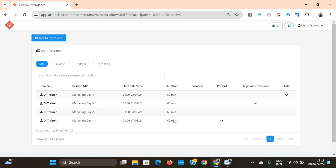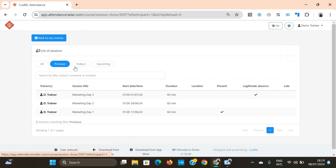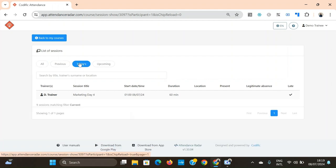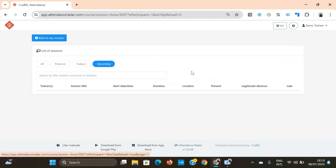I was absent for day two. I had a legitimate absence for day three. And I was late to day four. And once again you can filter within a course for the sessions in the past, today and in the future.